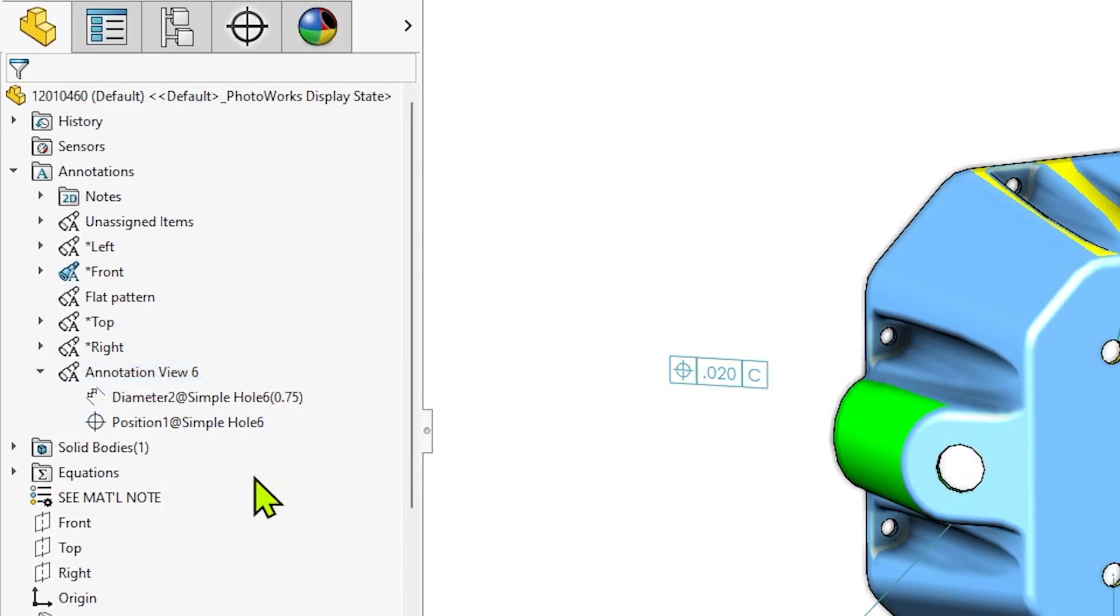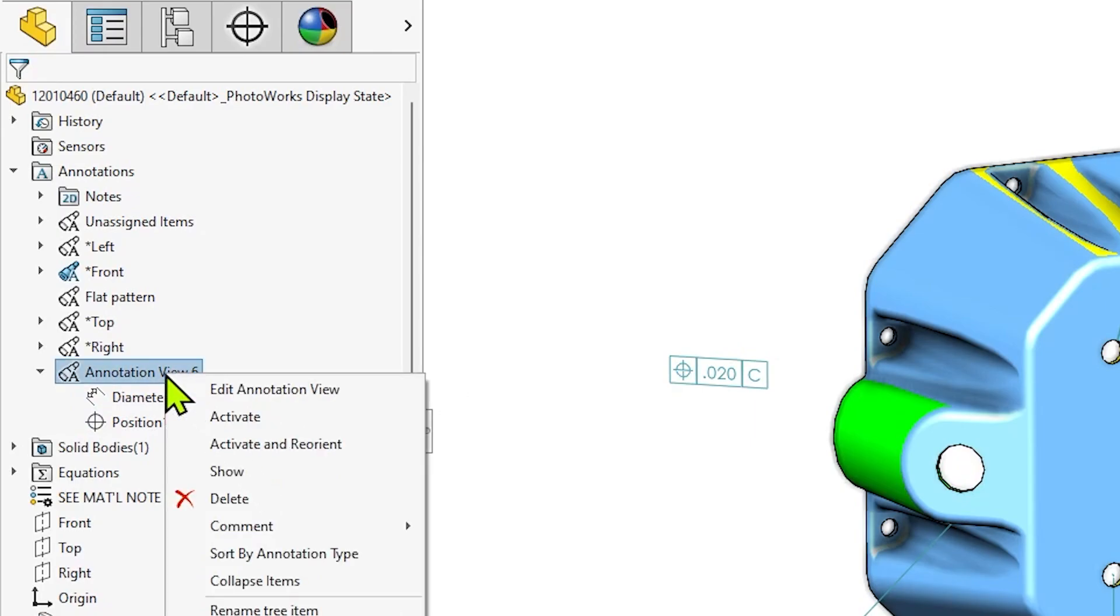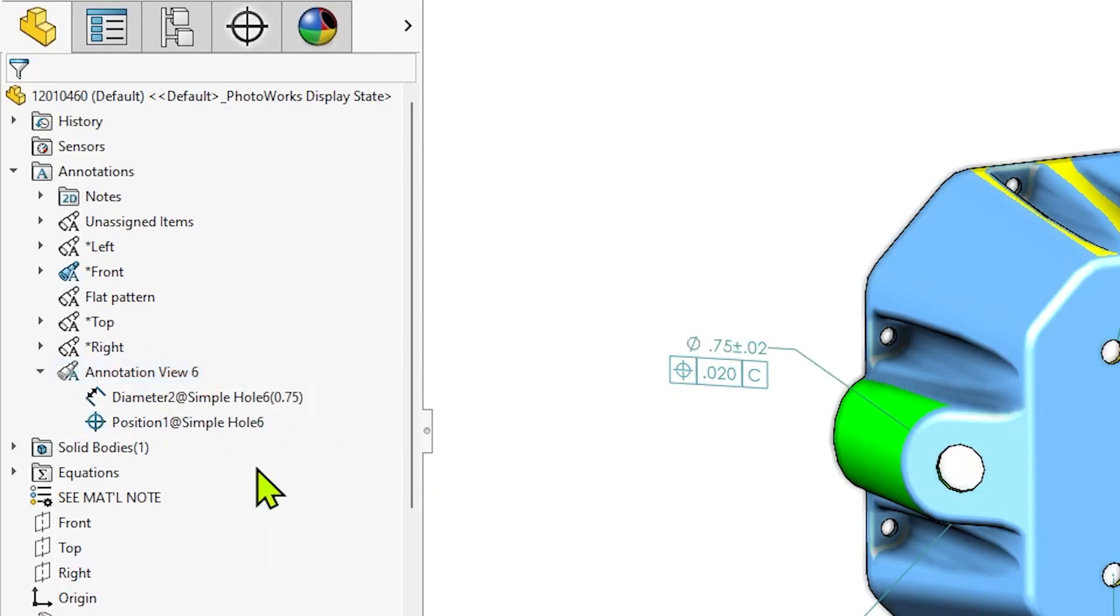The visibility of these annotation views are all controlled separately, so you can hide and show them as you see fit.